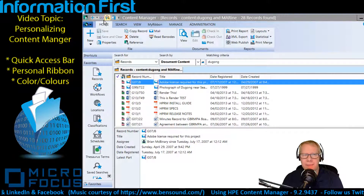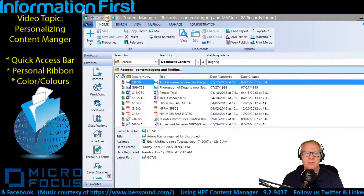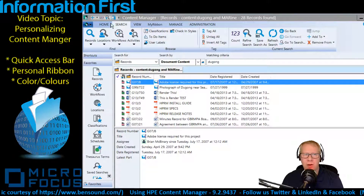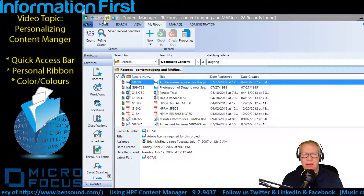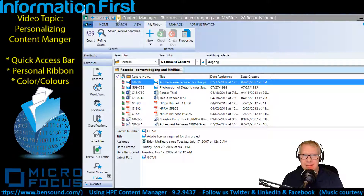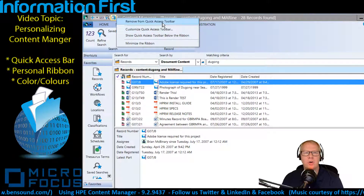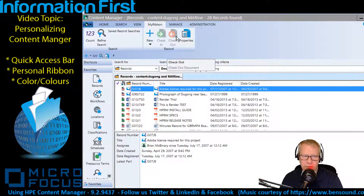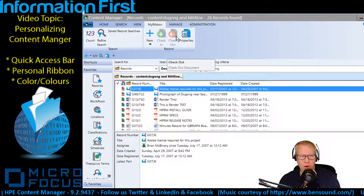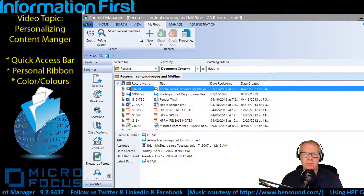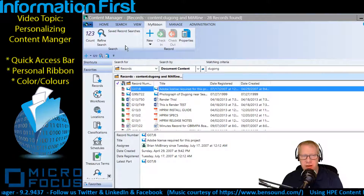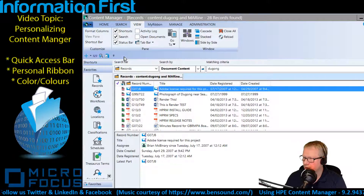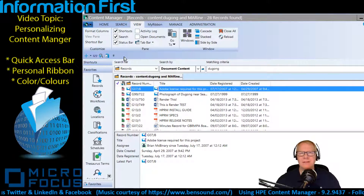Now my Quick Access Toolbar commands are always available — I can hit Count, view Properties, and access them no matter what ribbon I'm in. The last thing I notice is that the toolbar is stuck at the top, but I can choose to show it below the ribbon bar. There we go — now the Quick Access Toolbar is below the ribbon bar, so it is always accessible no matter what ribbon I'm currently on.